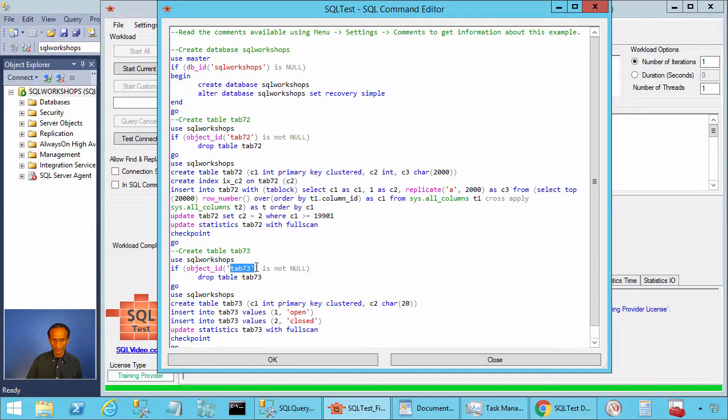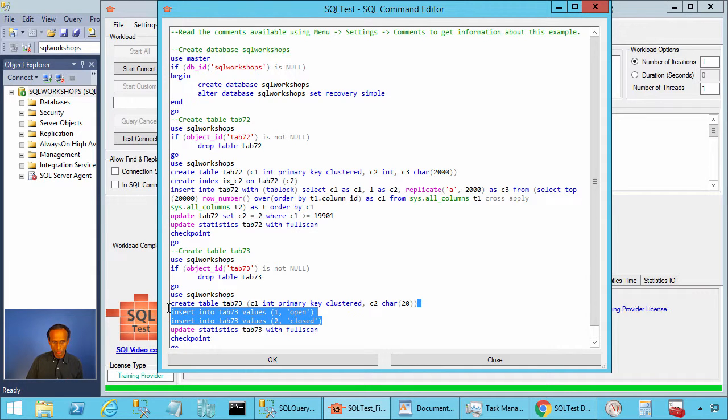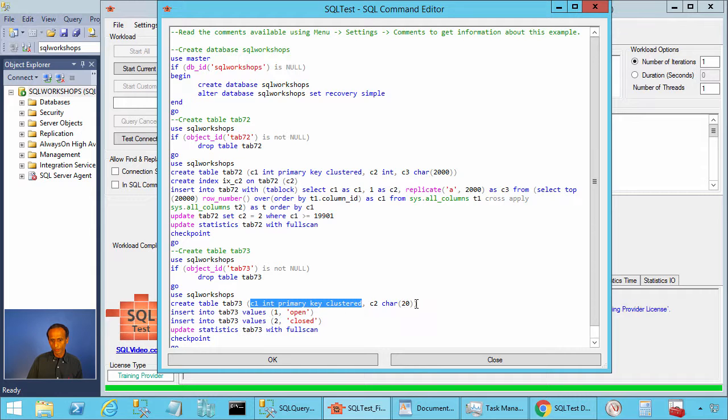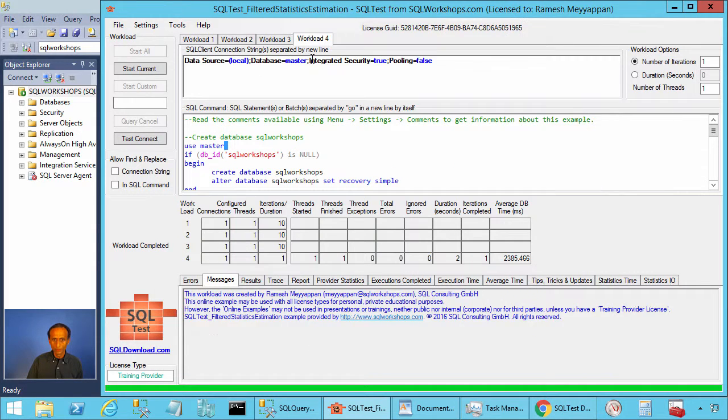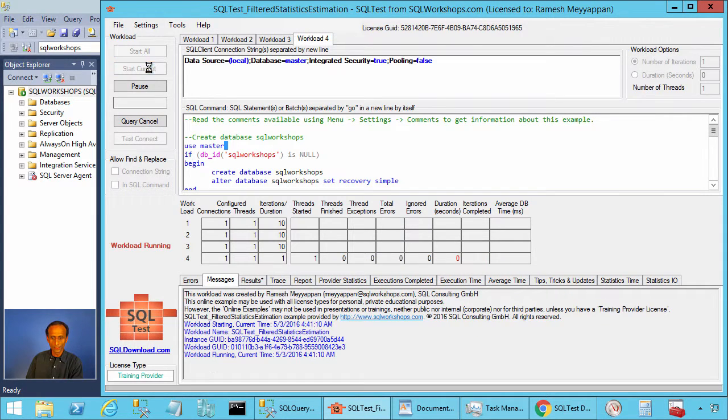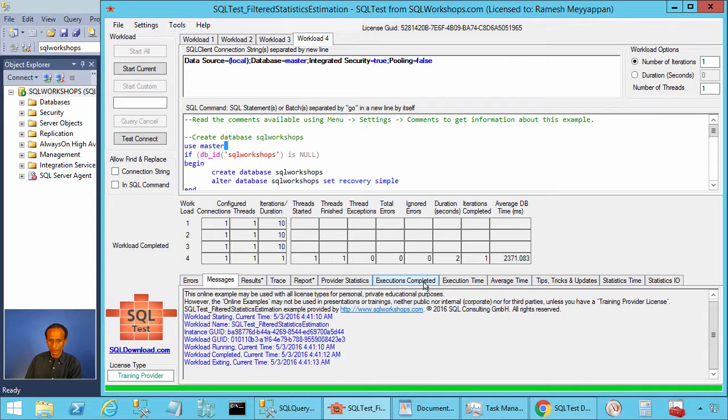We create tab 73. This table has two rows. Column value 1 is open, column value 2 is closed. It has two columns: column 1 integer and column 2 character 20. To create the table, you click on workload for tab and start current. This will create these tables.